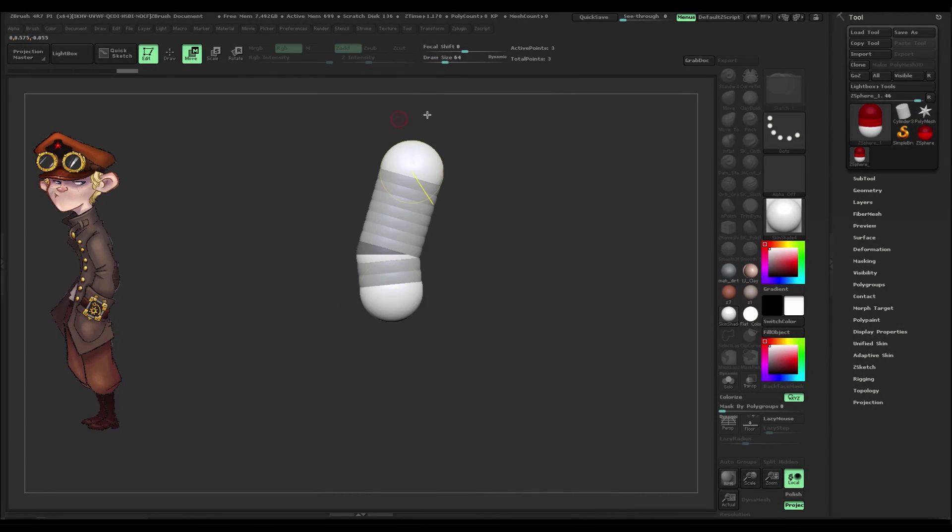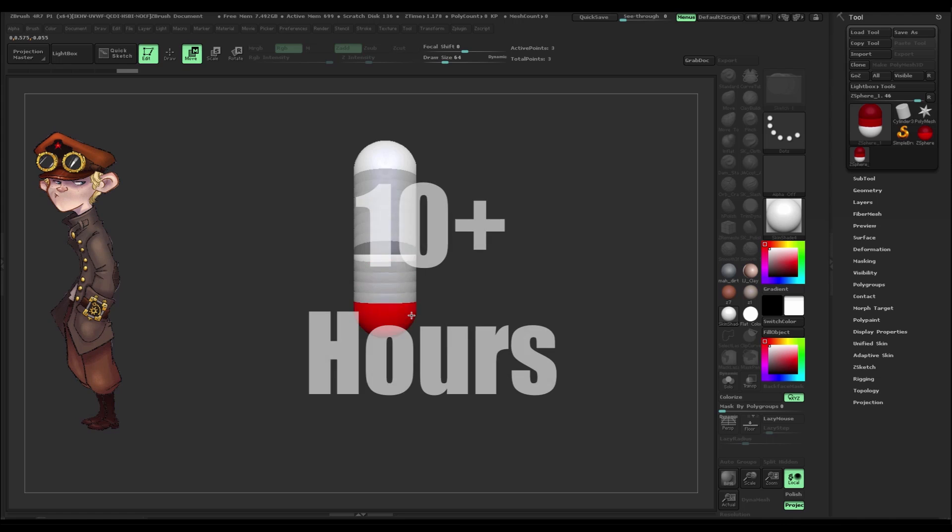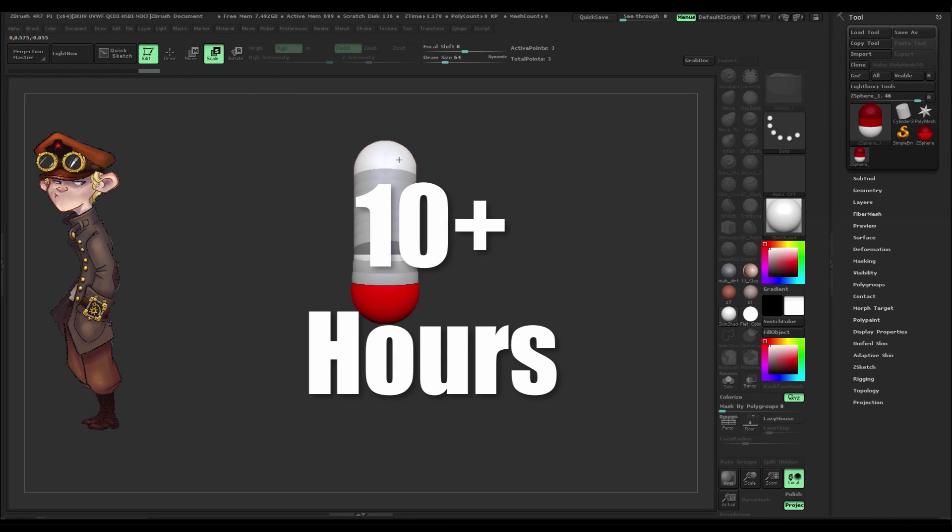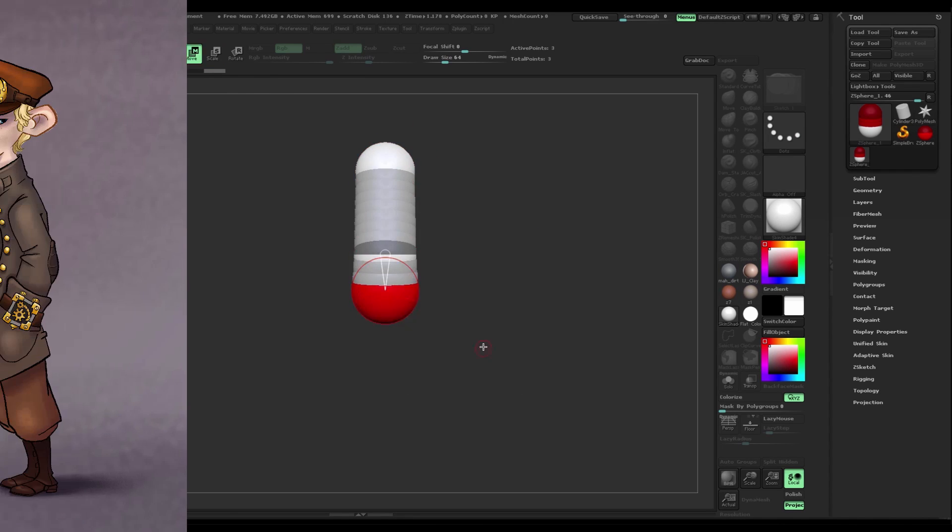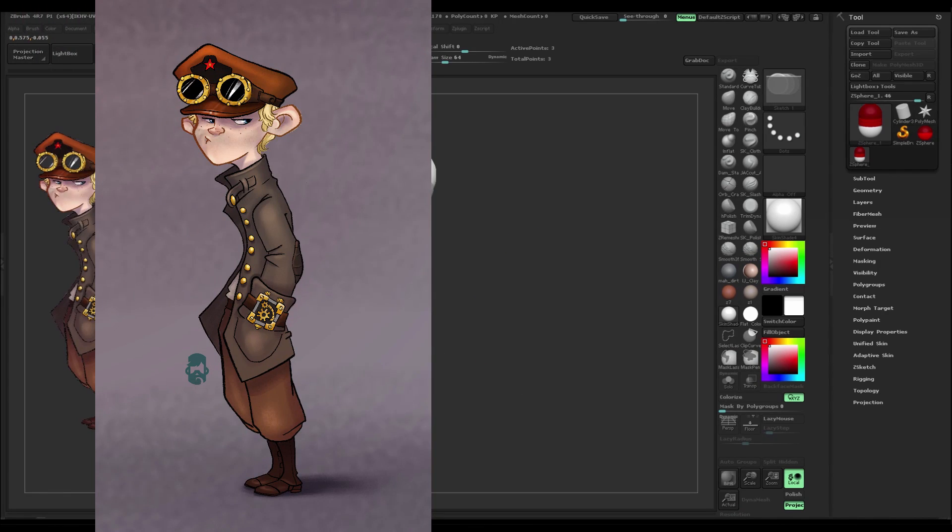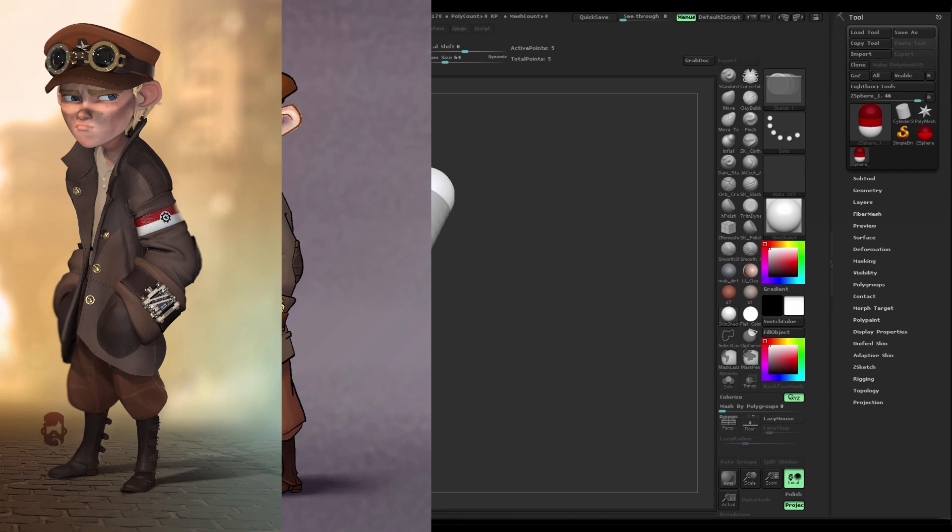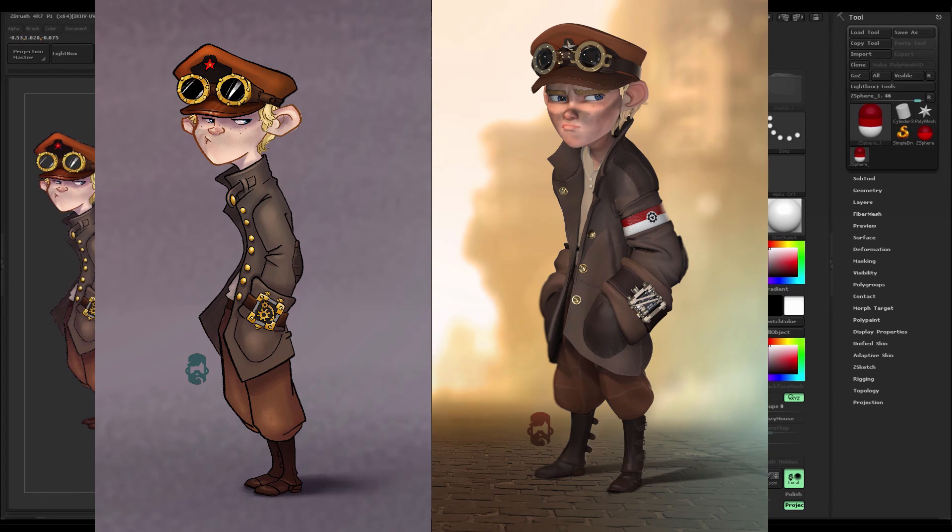This tutorial is jam-packed with over 10 hours of detailed instruction in Character Design Theory and Principles on how to take a 2D concept and translate that into a finished 3D character.